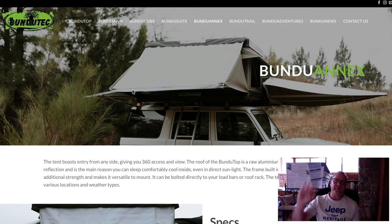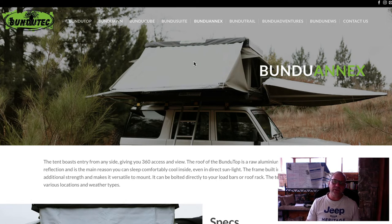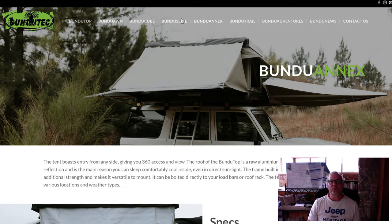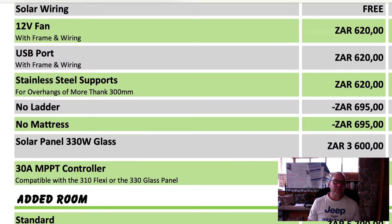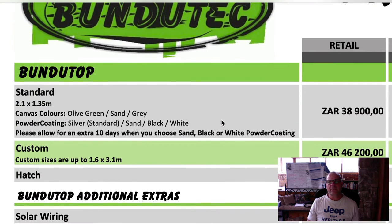And then the Bunda Annex, which is the added room - a private entry piece on the side that goes up and down. The special is that you get one of these together with your Bundutop for free. Sizes are not included - it's just the roof, the Bunda Annex, not a Bunda Suite. That is the special. Let's go through the price list and I'll explain your choices.